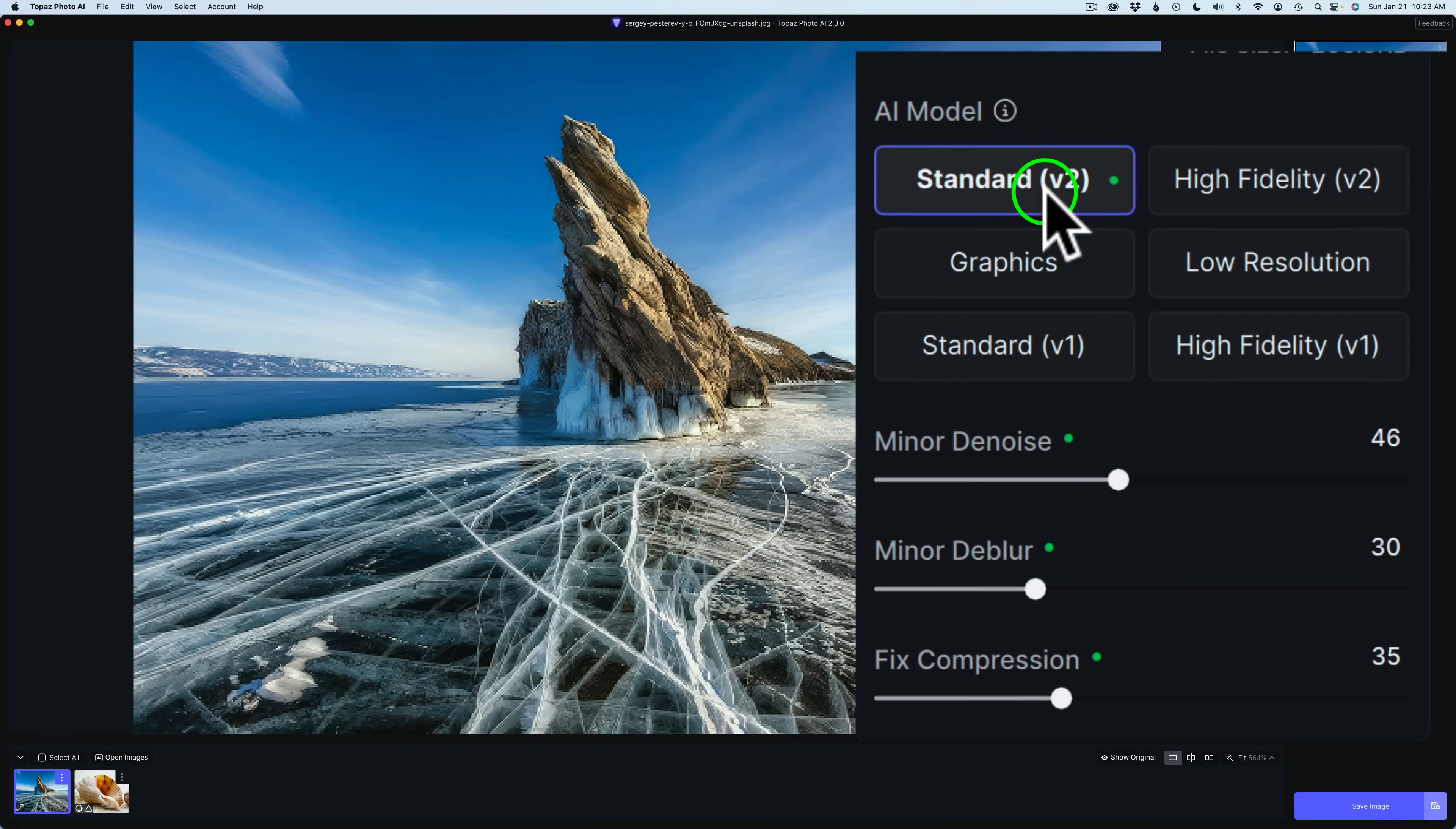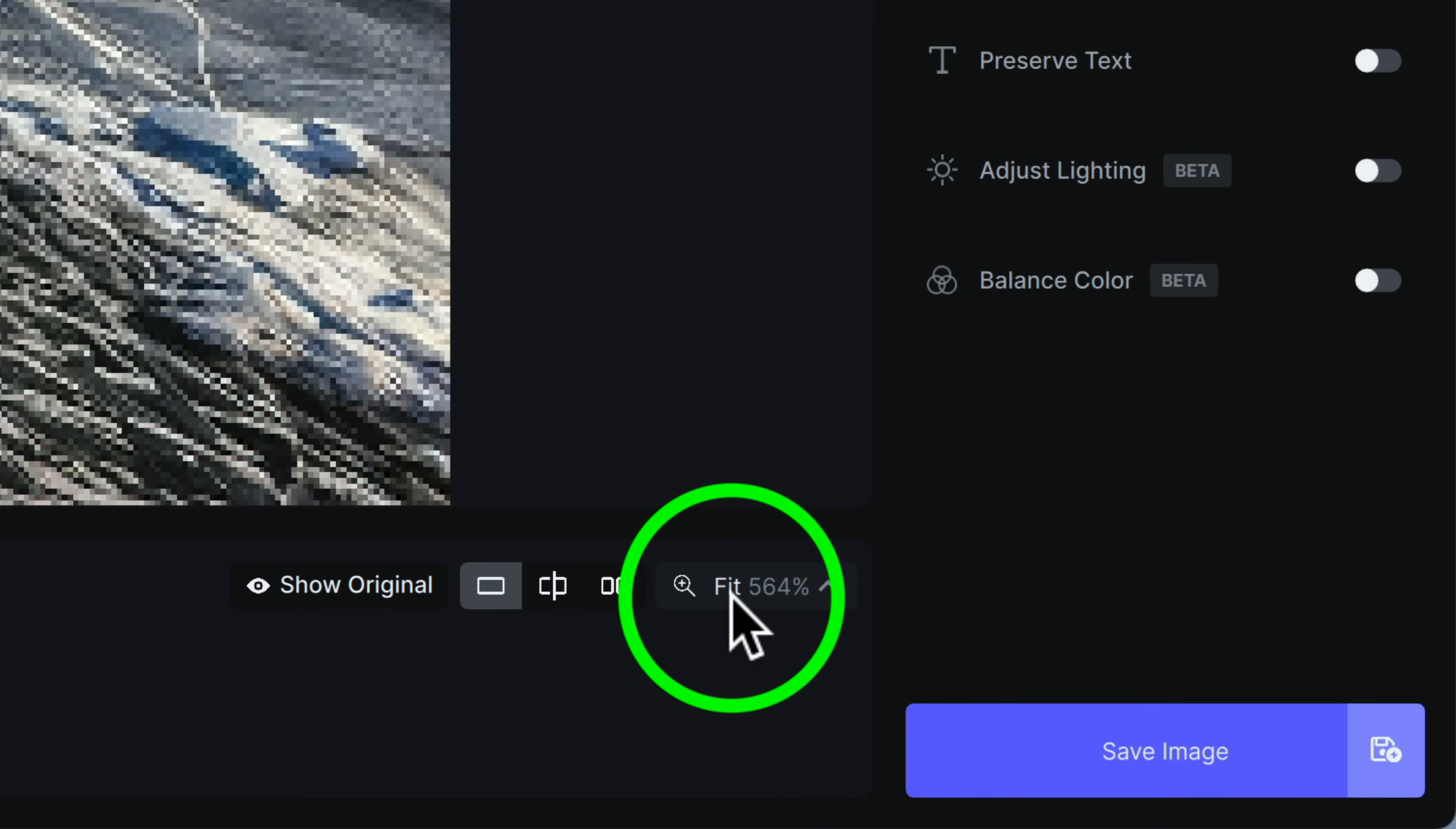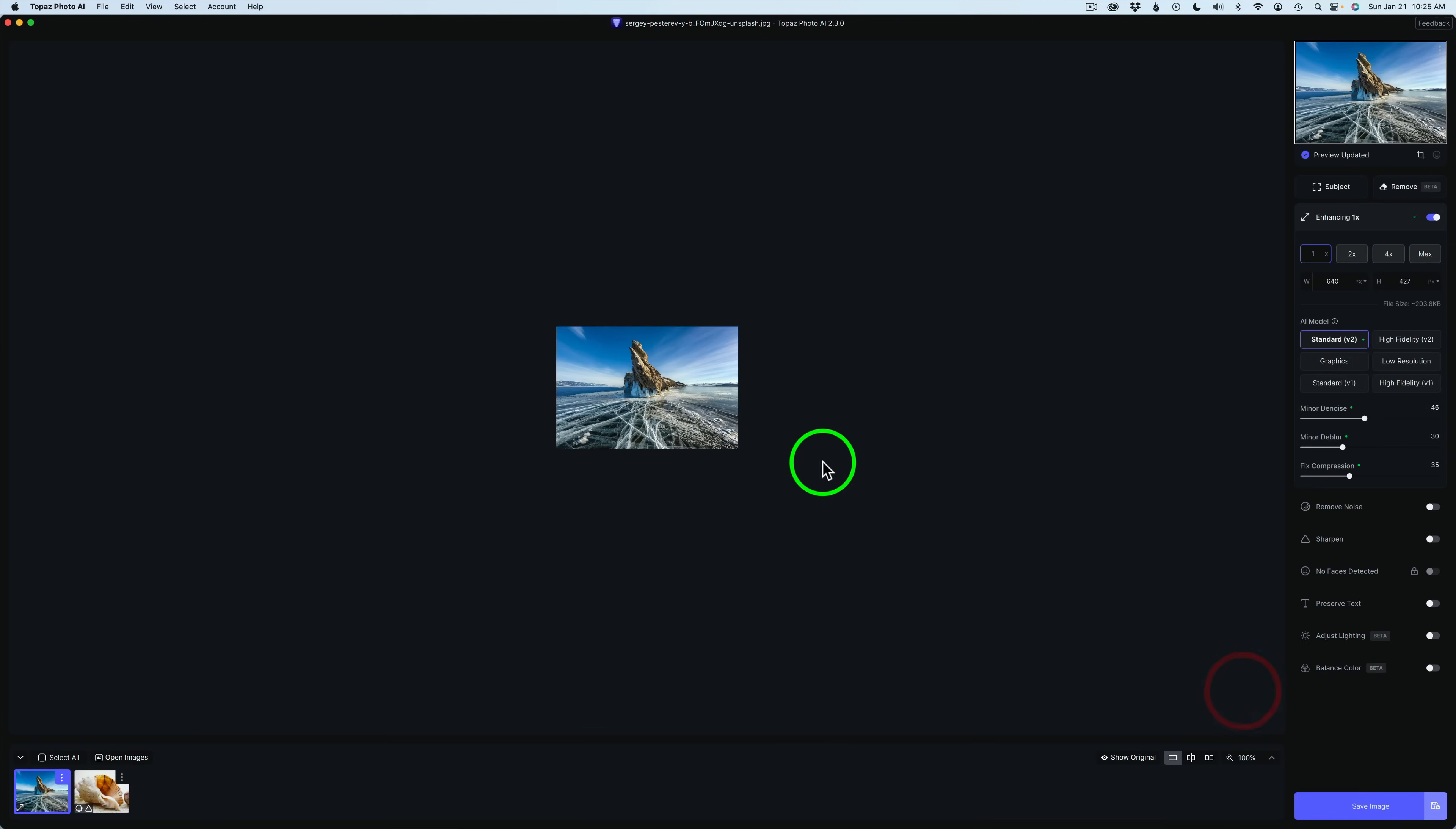But anyway, here's our AI models right here. We have Standard Version 2, this is the new Standard Version. This is the new High Fidelity Version. Then we have Graphics Low Resolution. And then we have the original Standard Version 1 and High Fidelity Version 1. If you look down here, you can see this image is set to fit at 564%. If I click on 100%, we can see its actual size. It's very small.